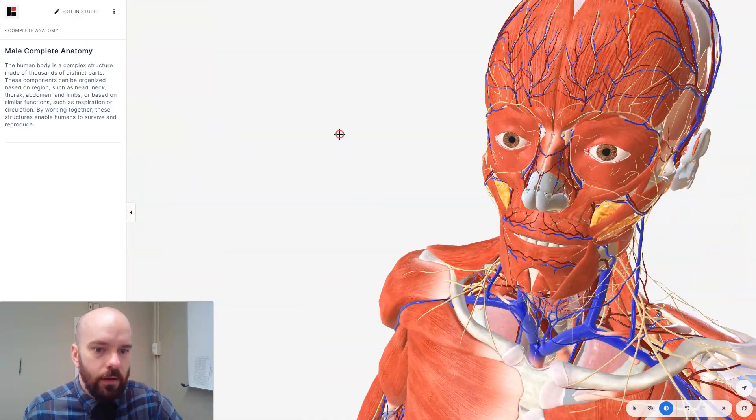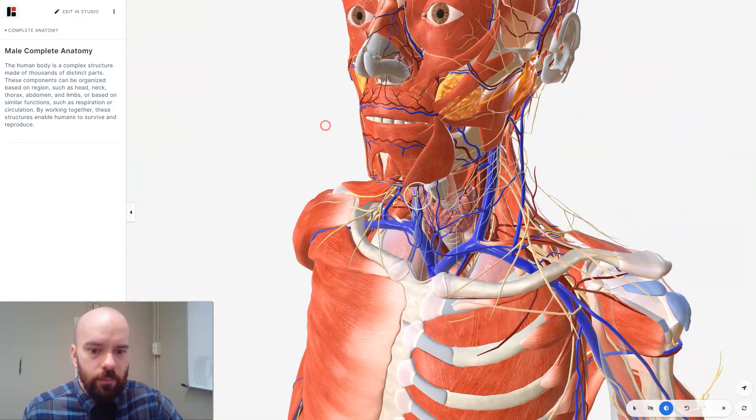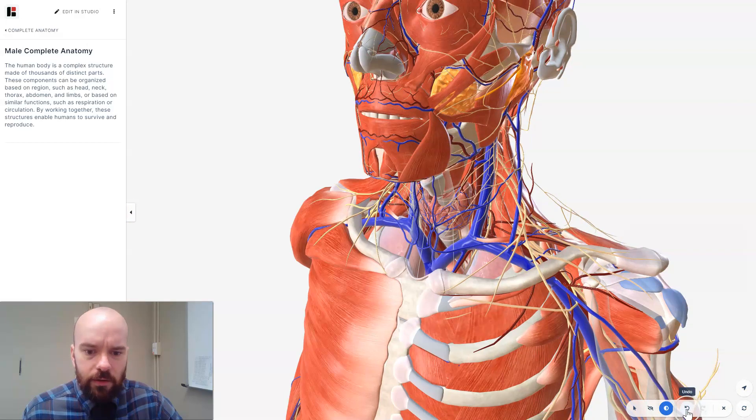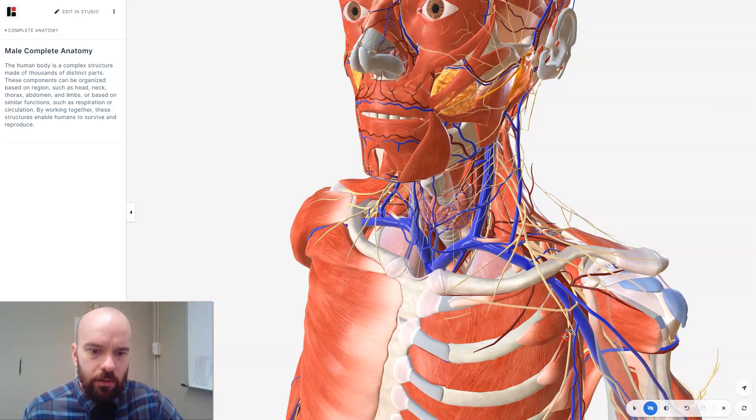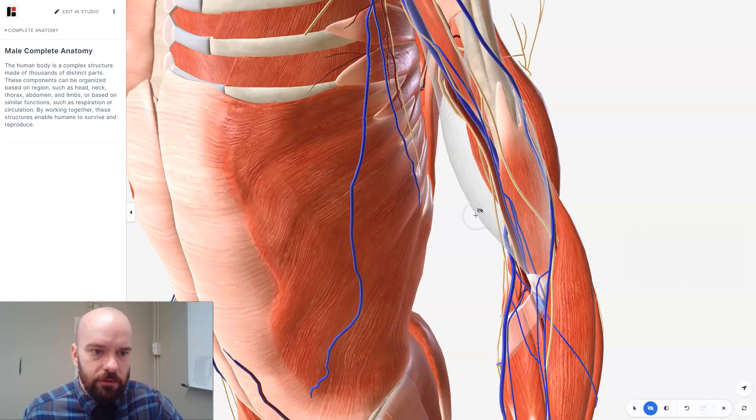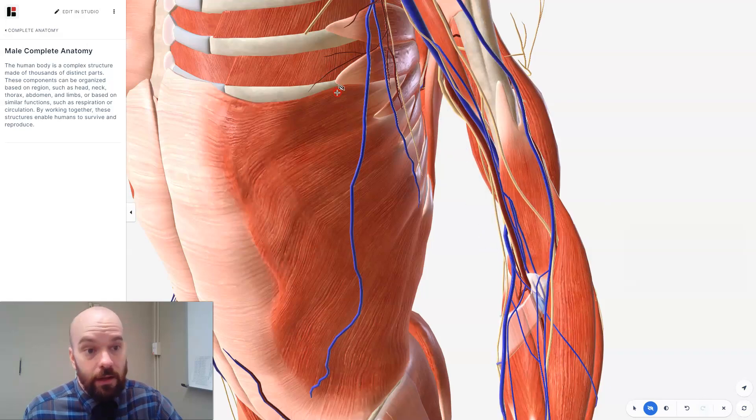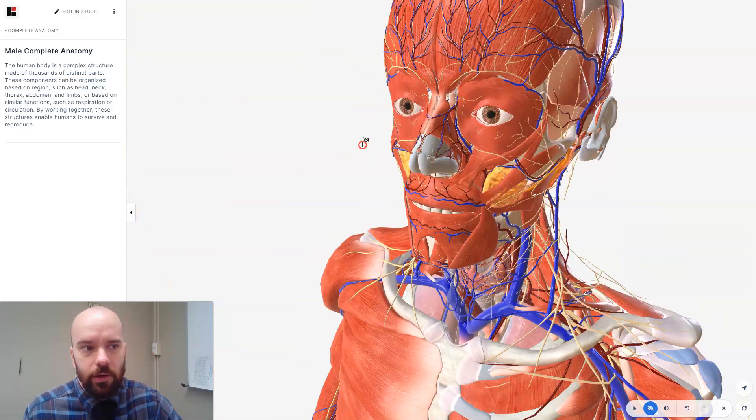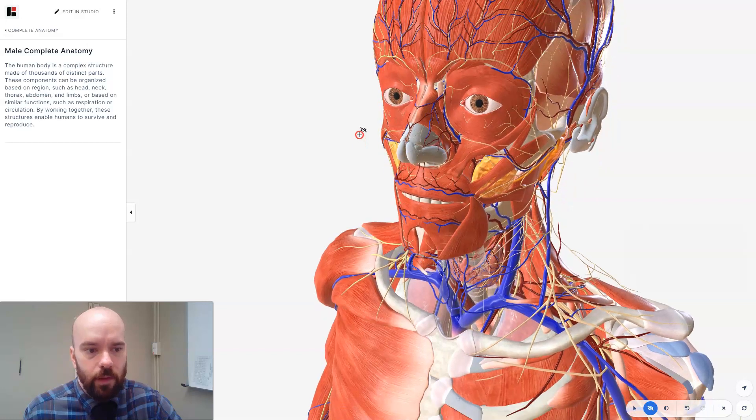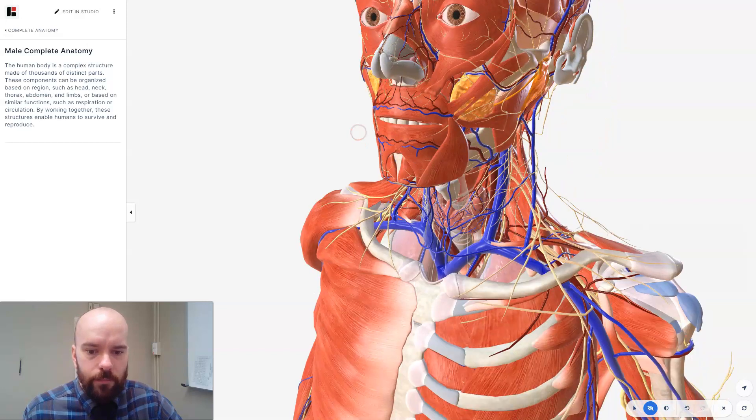All right, and then if you ever need to undo something, there's an undo and a redo button down right there. You can also hide something that you faded. So I faded that bicep muscle, and I can also hide it if I decide I really don't want to see it. All right, so let me close those.